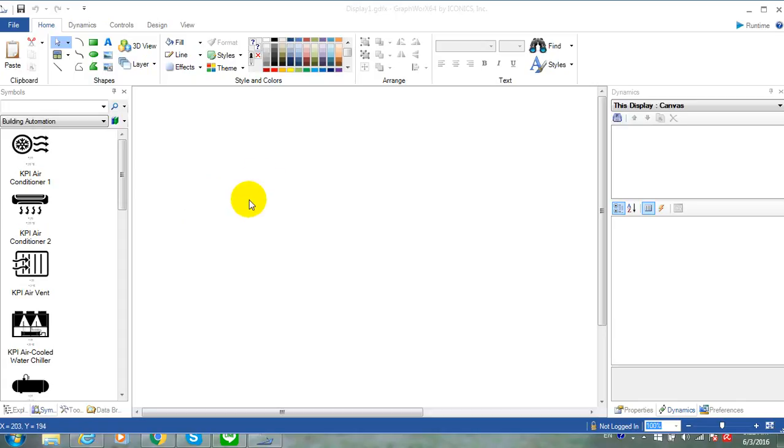Hello, I'm Suti Kung from EDA International, Thailand. Today I'm going to show you how to create your own symbol for KPI Works.